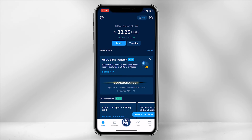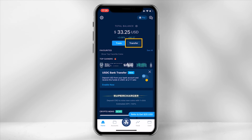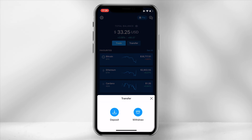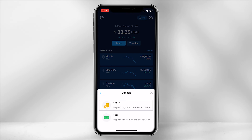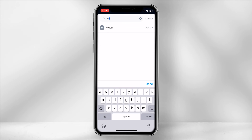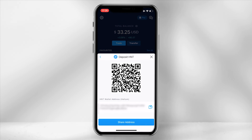On the main homepage of the application, select transfer. Then select deposit and click on crypto. In the search field, type in HNT. Then select Helium. This will provide you a wallet address.